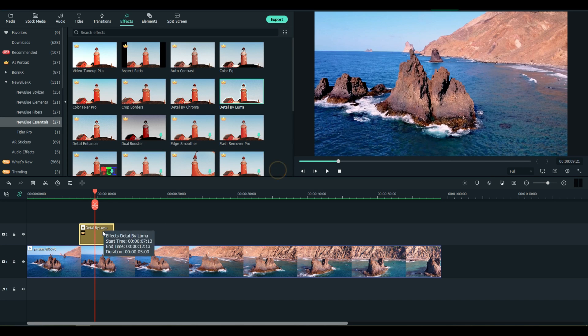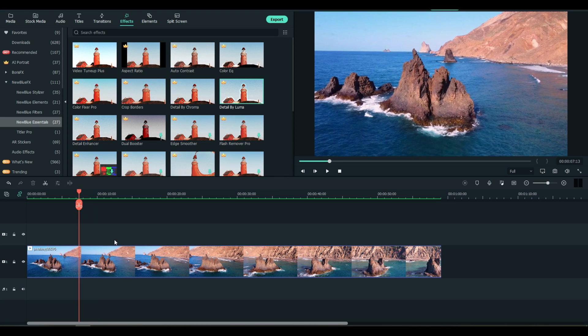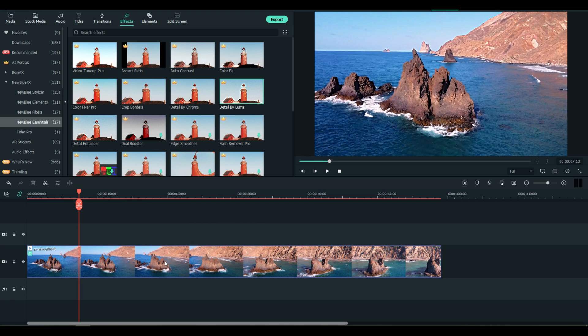And just like in regular Filmora - I'm going to take that out for one second to show you something - just like in regular Filmora I can take the Detail by Luma and drop it directly onto the clip. So instead of adding it to a track, now it's in there.